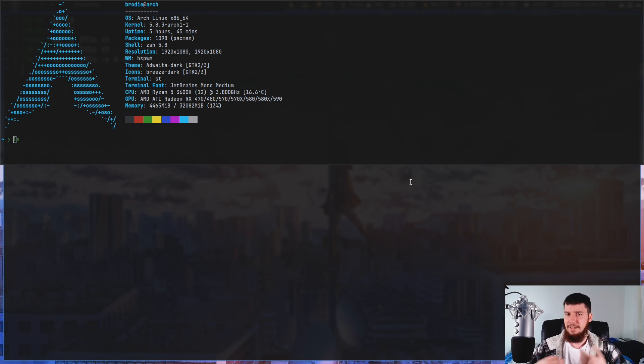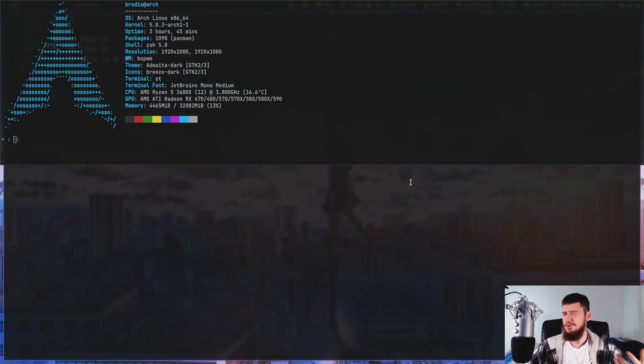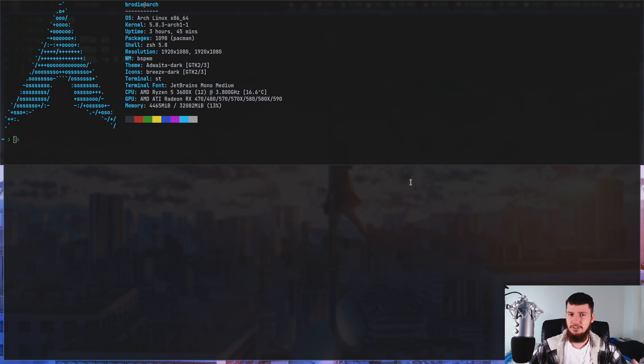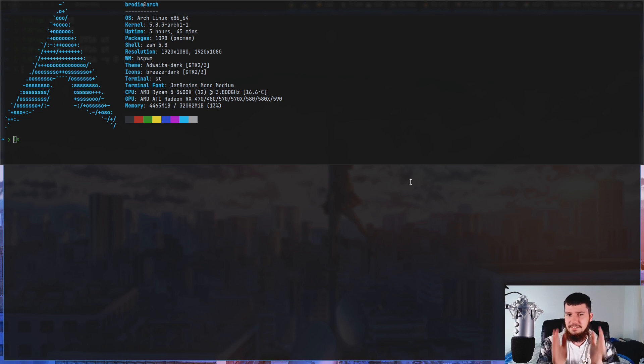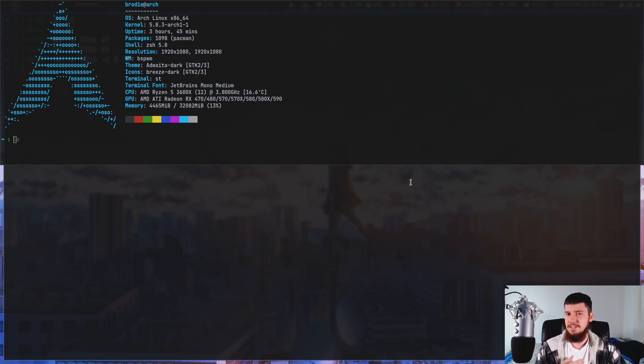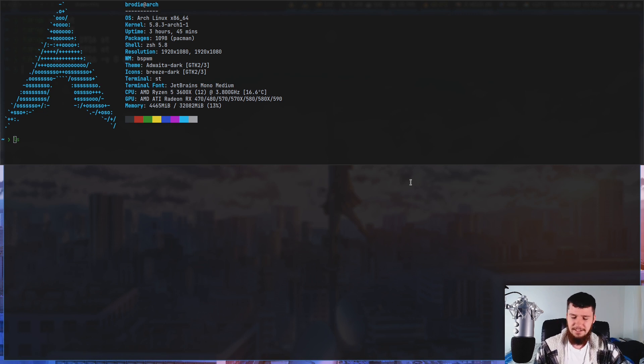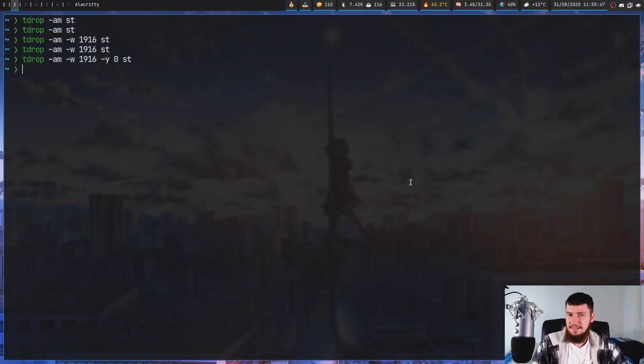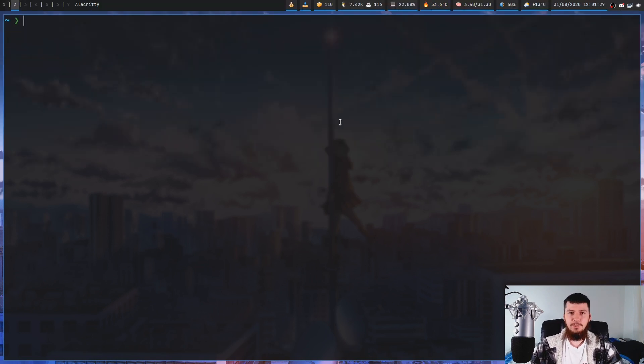And you should probably be able to guess the -X option will modify the X coordinate. Now obviously you don't have to have it appear at the top of the screen like this. You could have it sitting in the center of the screen. But personally it's a drop-down terminal so I like it to be at the top of the screen.